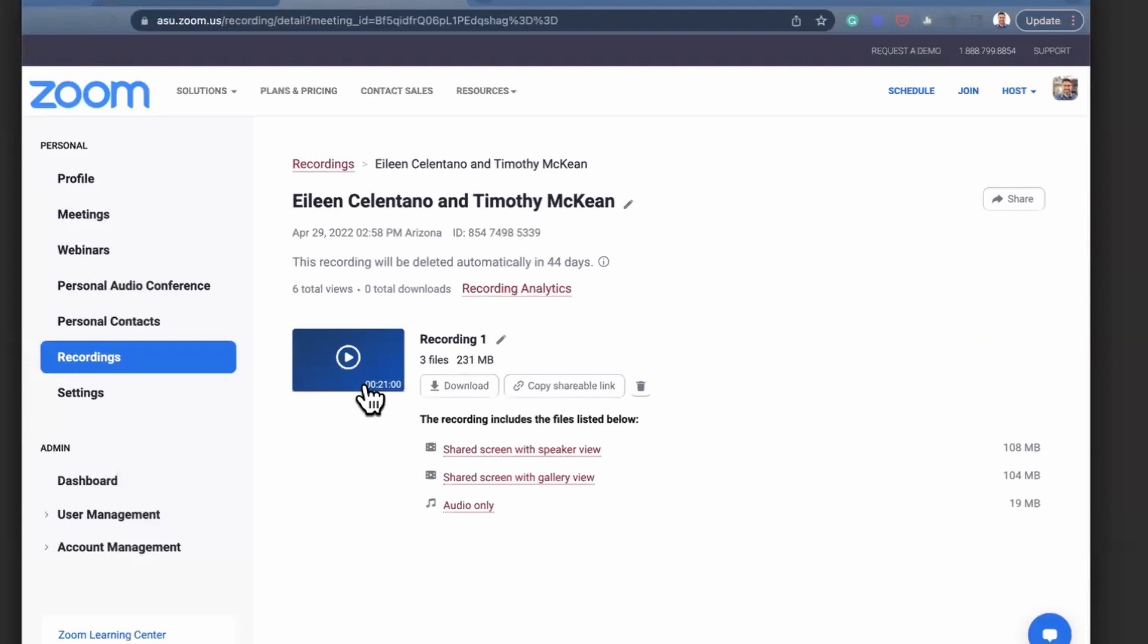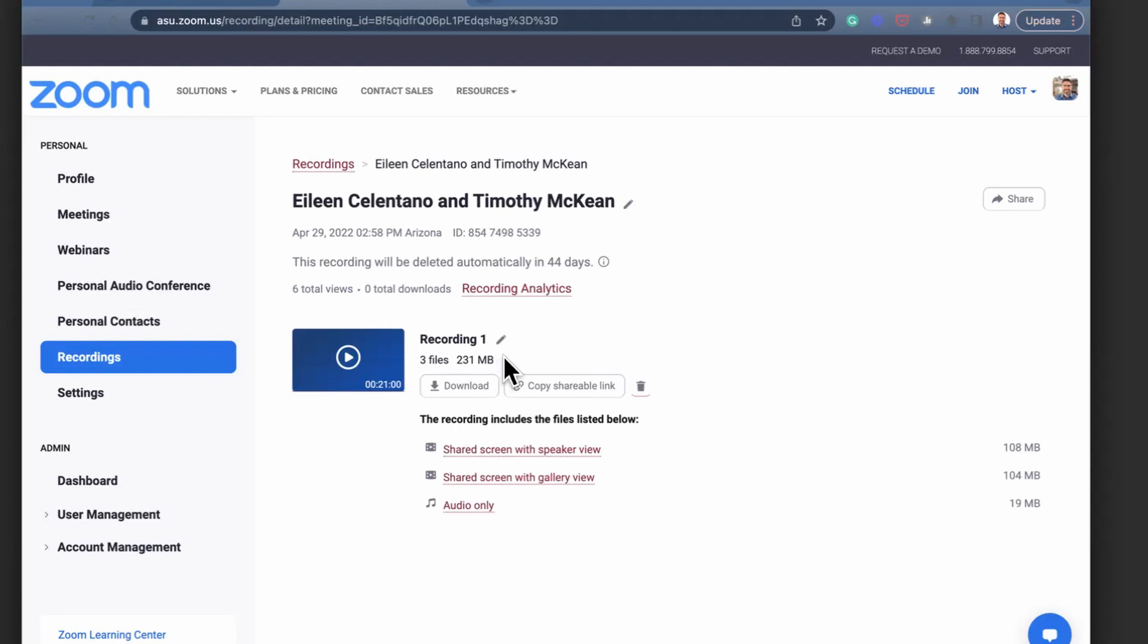This cloud recording will expire. You can see mine will expire in 44 days. You can see views, downloads. It consists of three files that take up 231 megabytes of space, and I get a link where I can download a bundle of all three files.